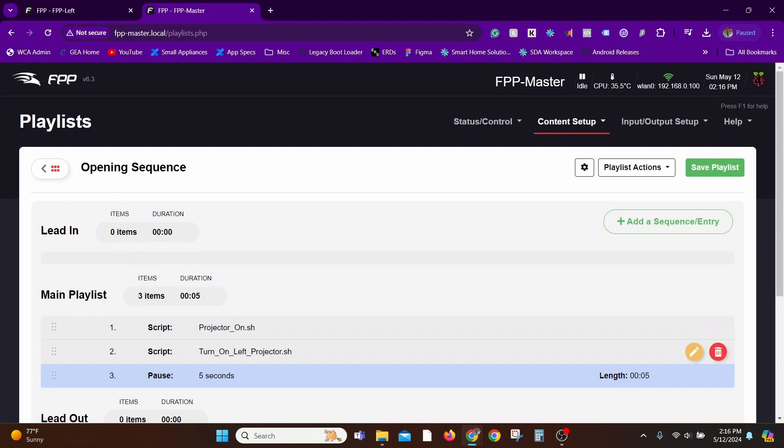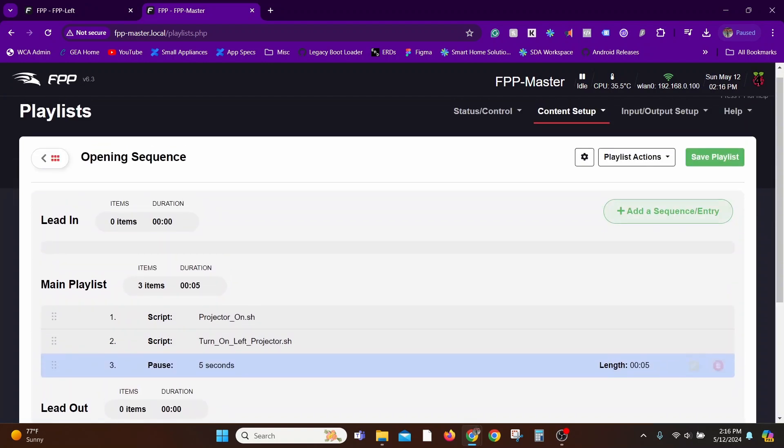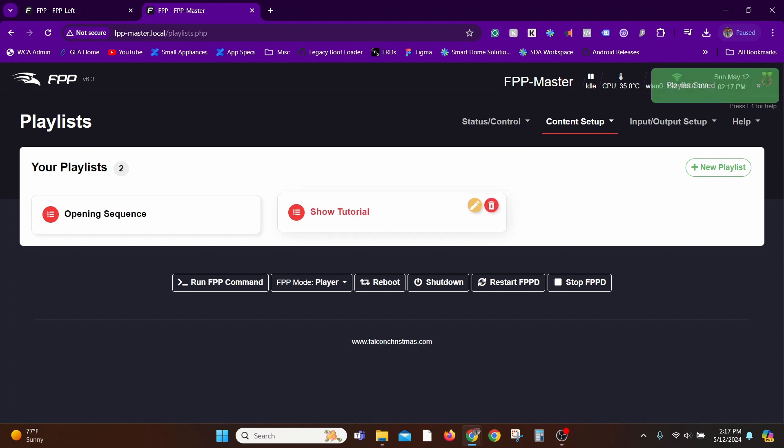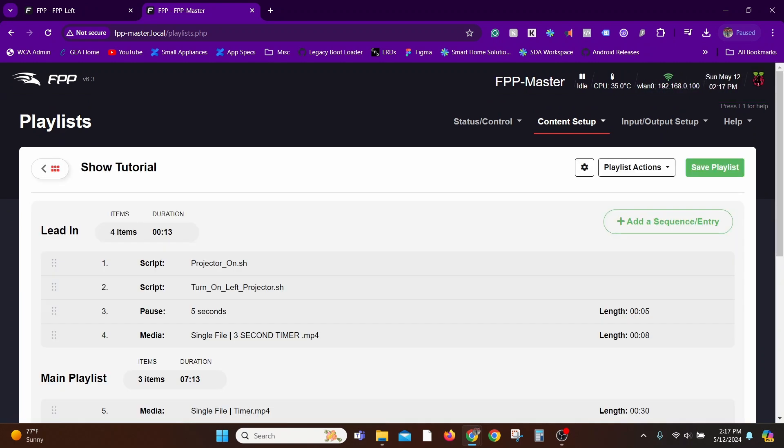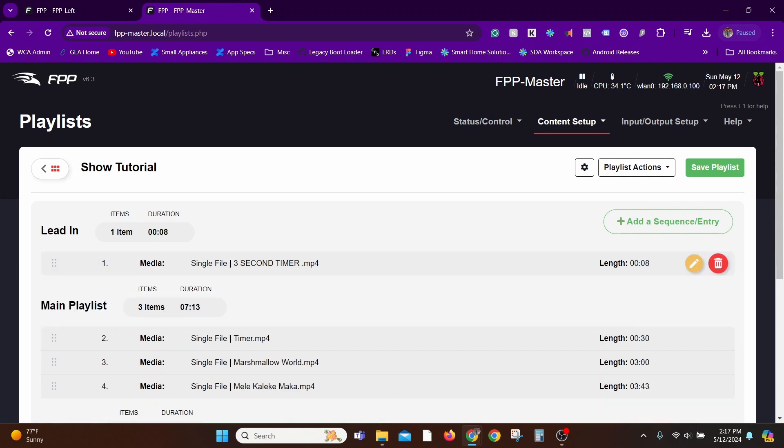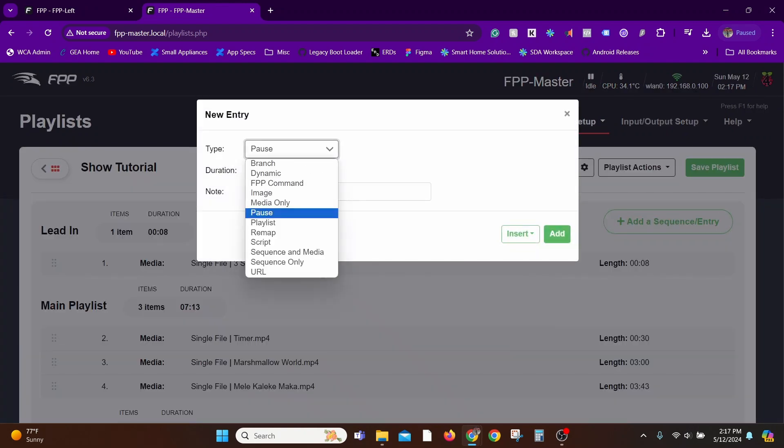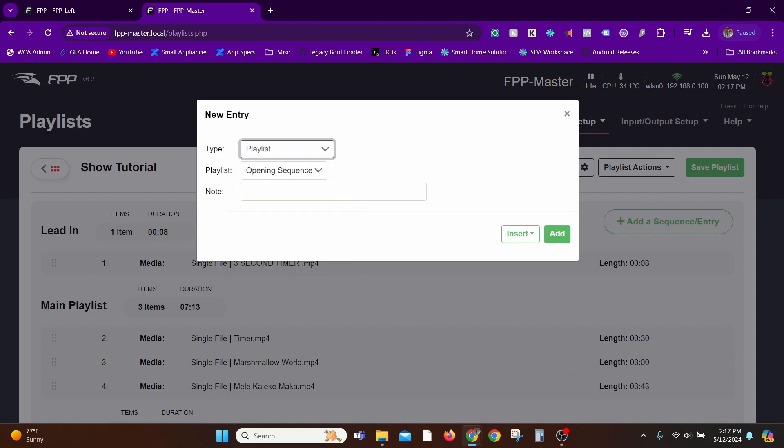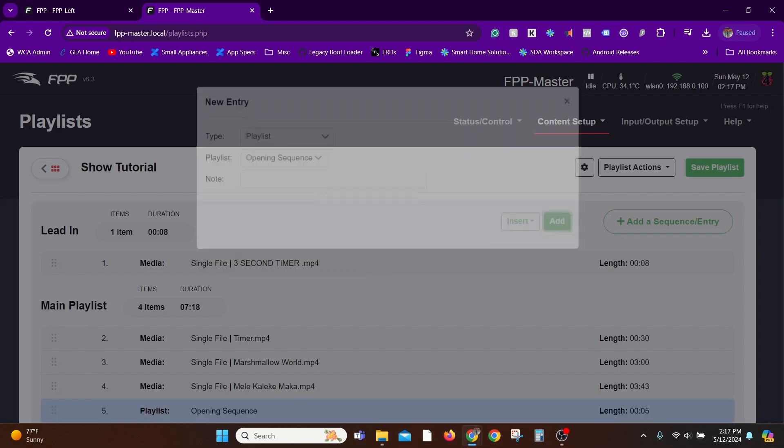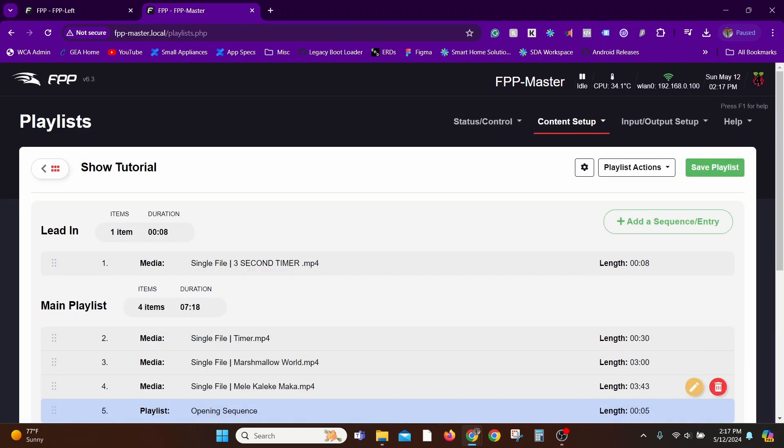Now I'll go back to my Show Tutorial, delete all the stuff in my Lead In, and in here I'm going to add a playlist rather than adding a video or a script. I'm going to add another playlist, which is our Opening Sequence playlist.